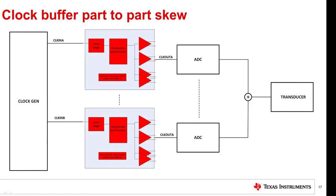When multiple buffers are used, the device-to-device skew for the selected clock distribution buffers becomes important also to keep the timing and synchronization across multiple ADC devices.